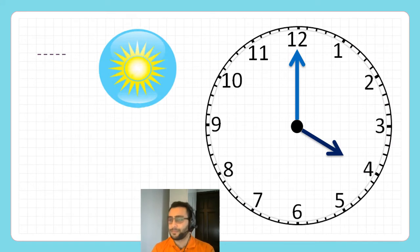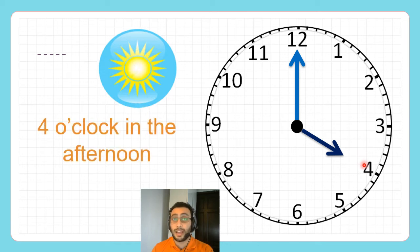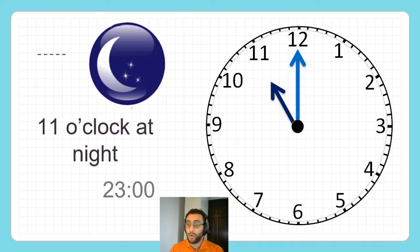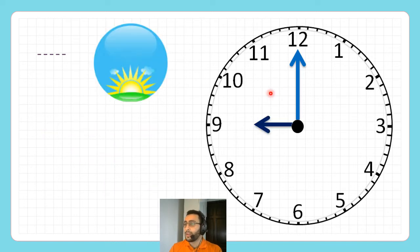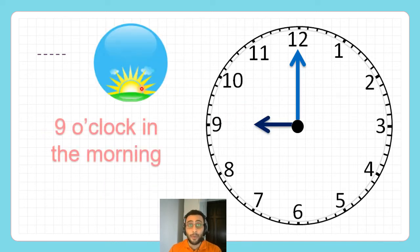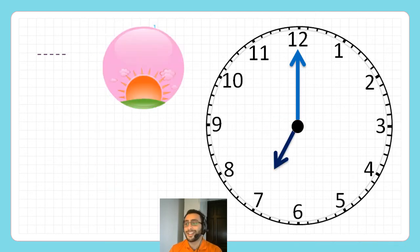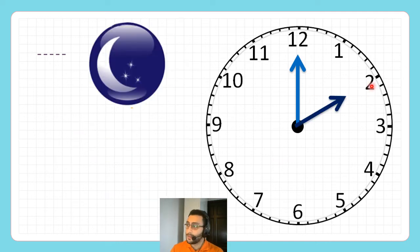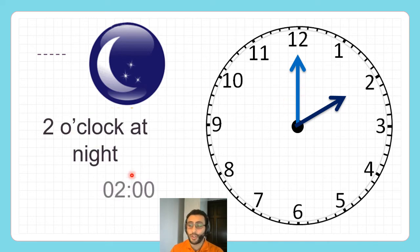Look at this picture — this is afternoon, and it's 4 o'clock in the afternoon, or 16. Look at this one — it's 11 o'clock at night, or 23. This one is 9 o'clock in the morning, or just 9. Or look at this one — it's 19. And look at this one: it's pointing at 2 and it's nighttime, so it's 2 o'clock at night, or just 2.